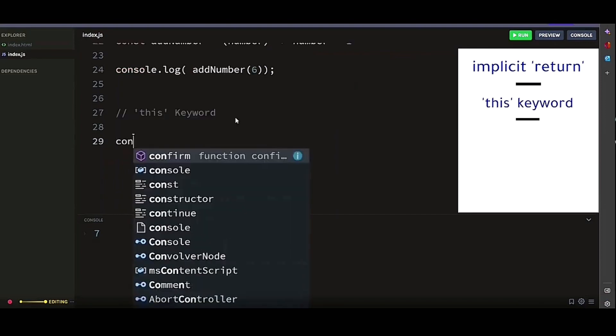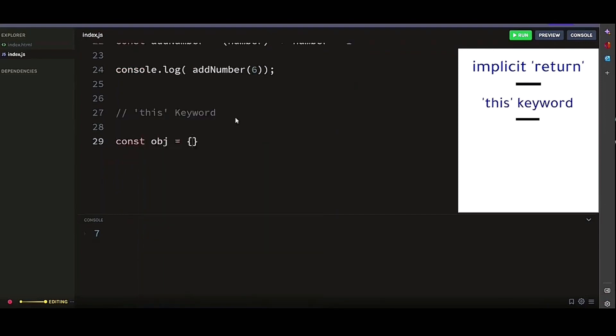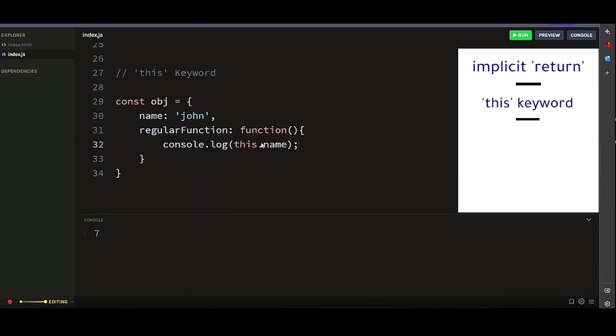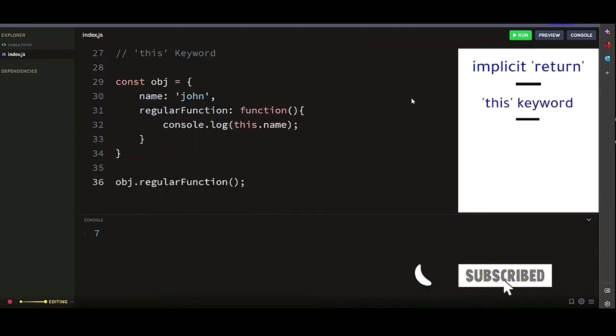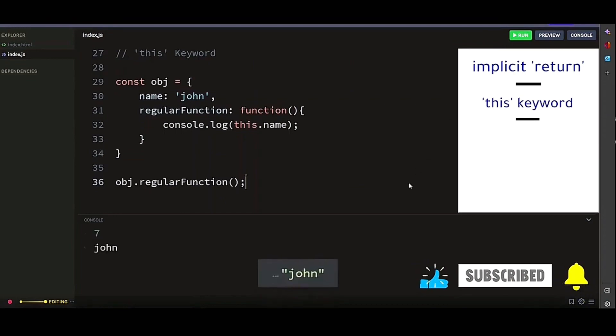For example, let's look at this object from a regular function's perspective. If we run this, we will get the name John. And there you go.